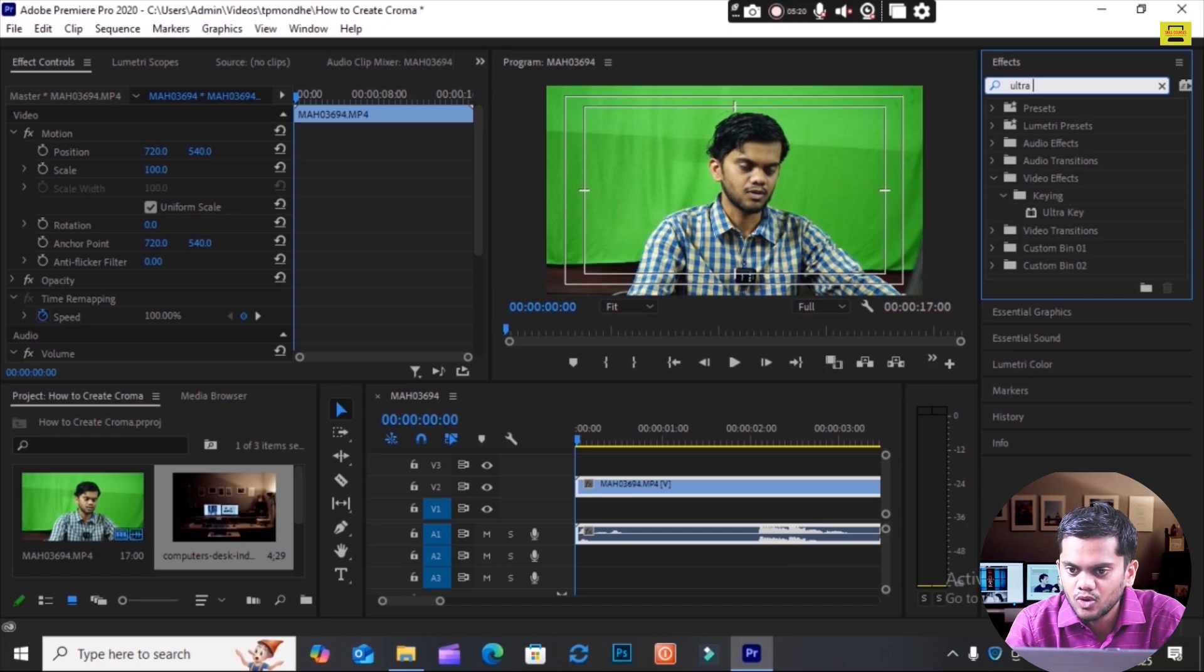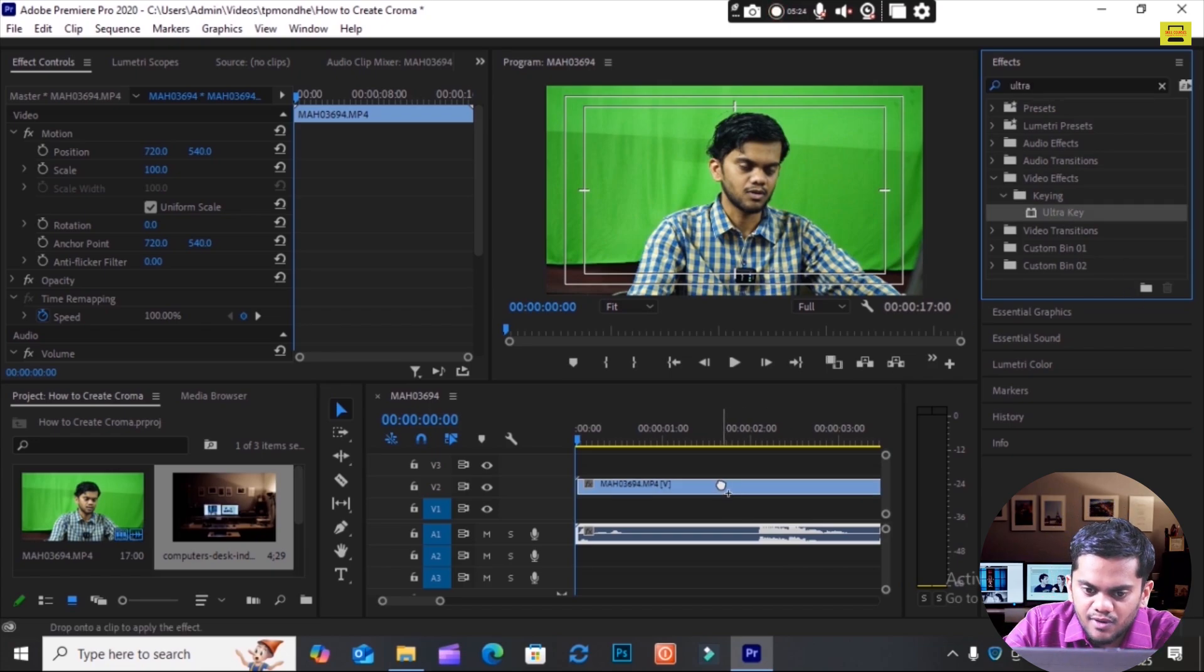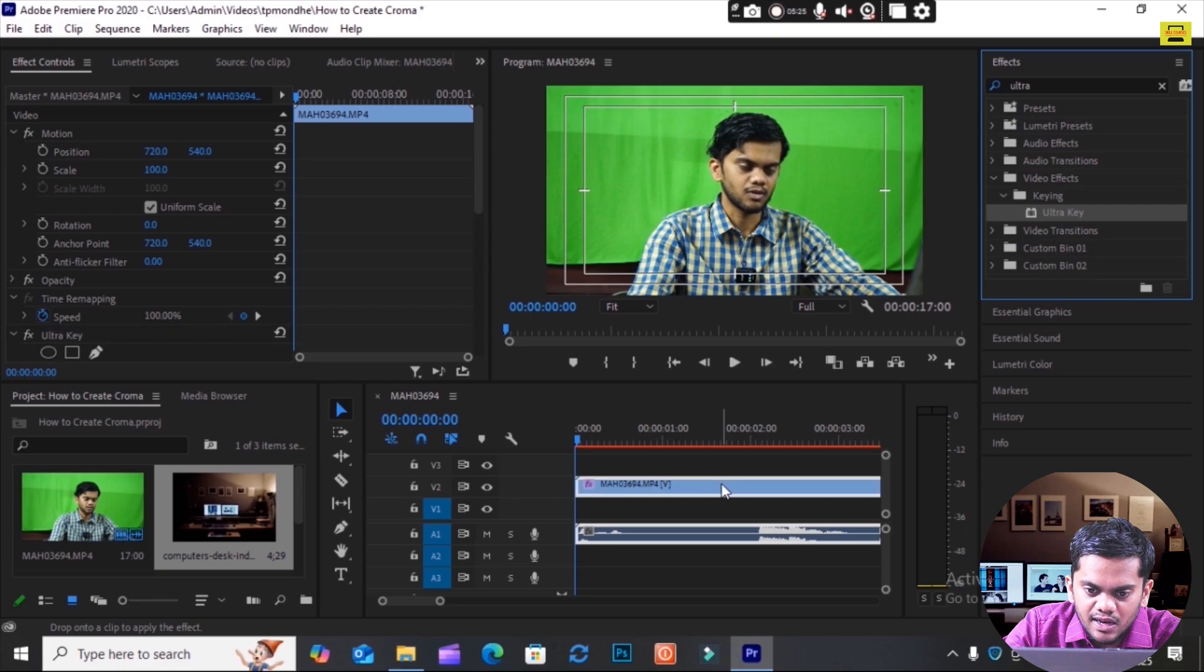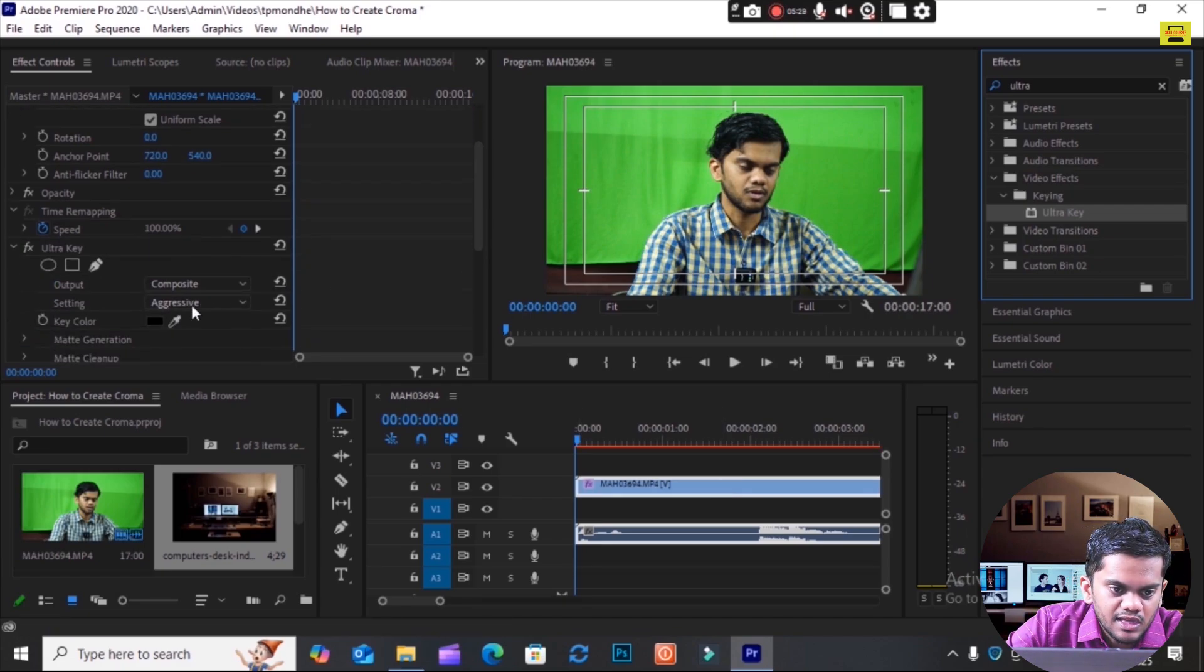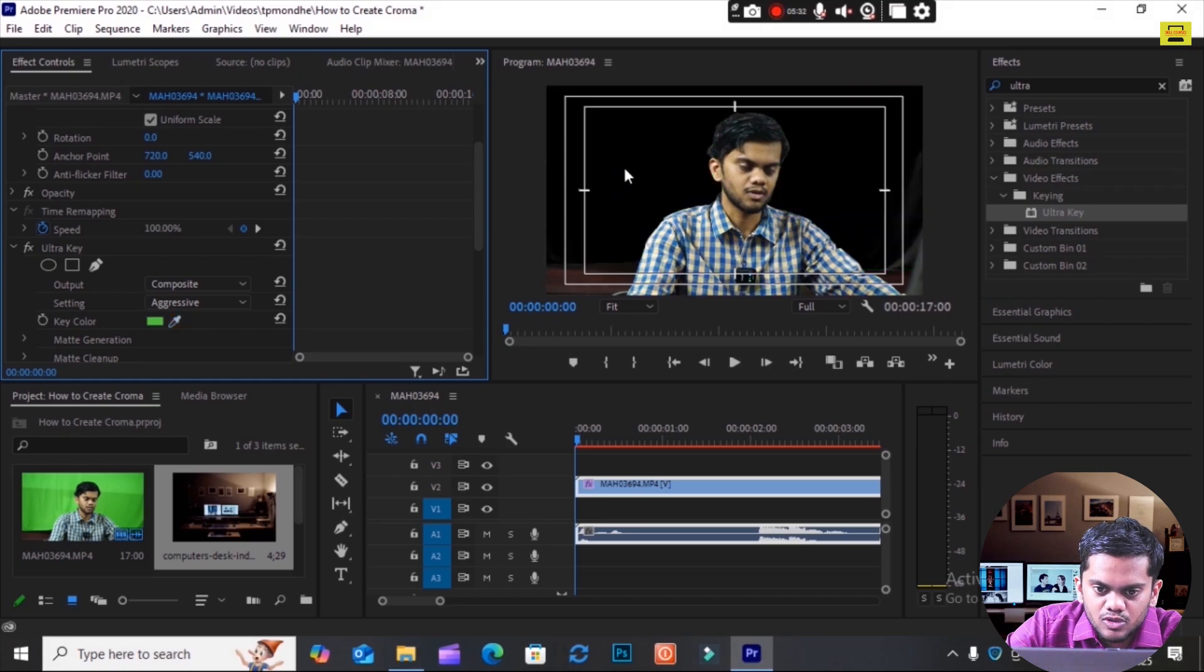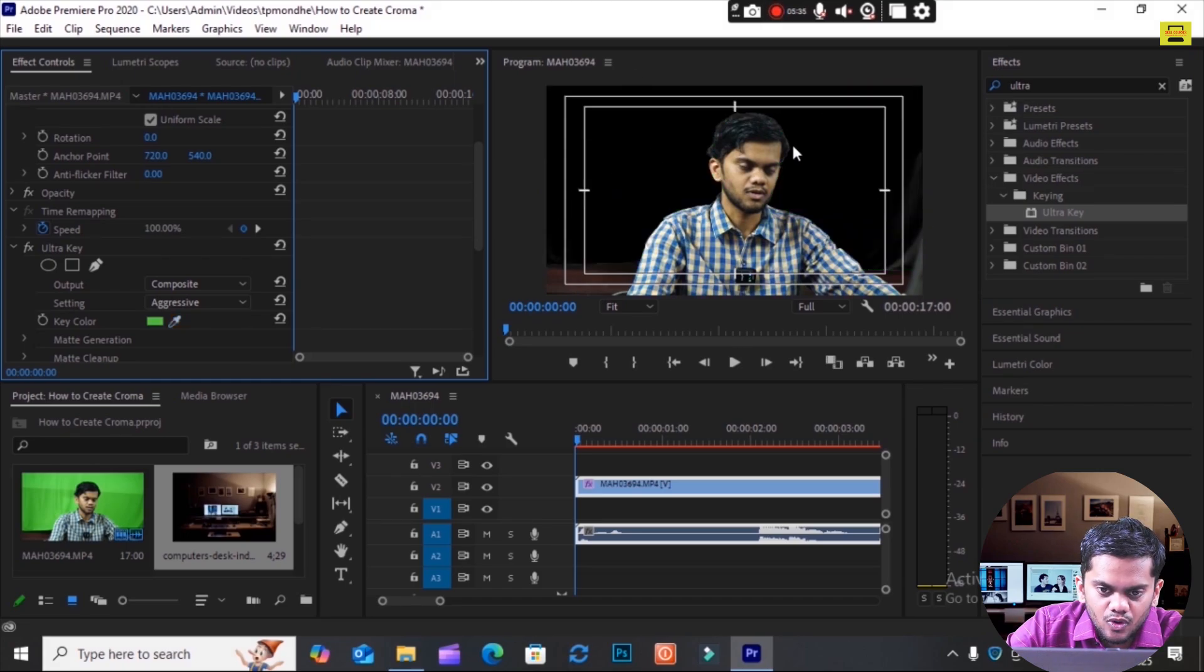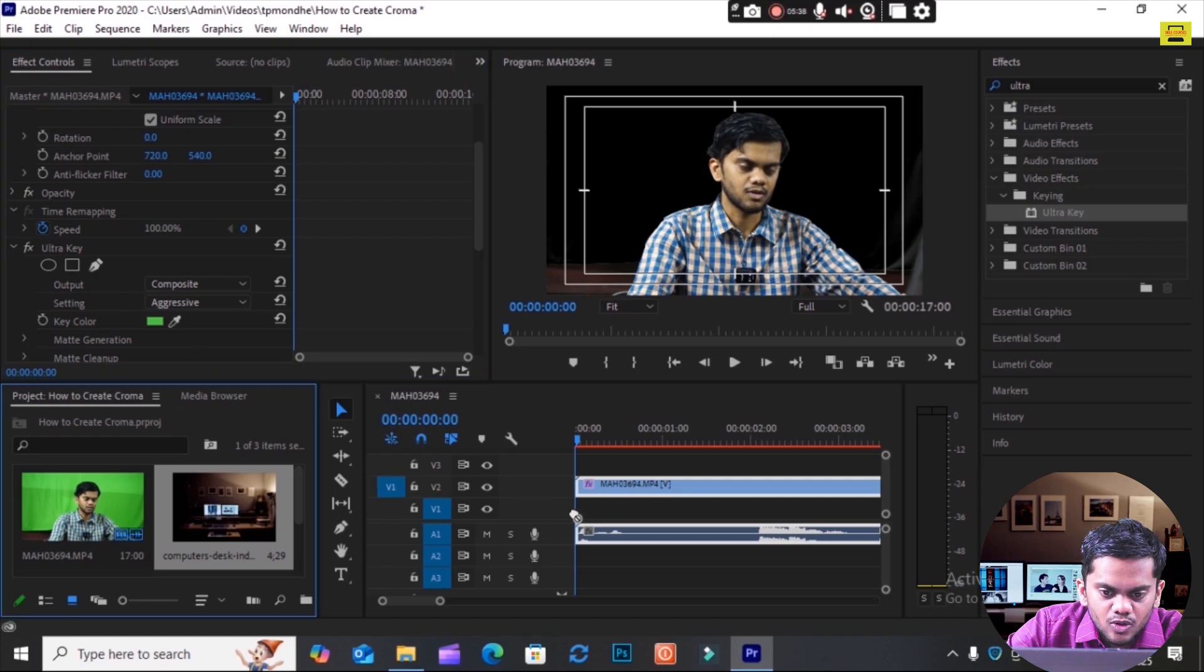I will click here and drag Ultra Key over here. Then I will go to Key Color option and I will select this. You see here, I am removing this key color. Then I will put this over here like this.